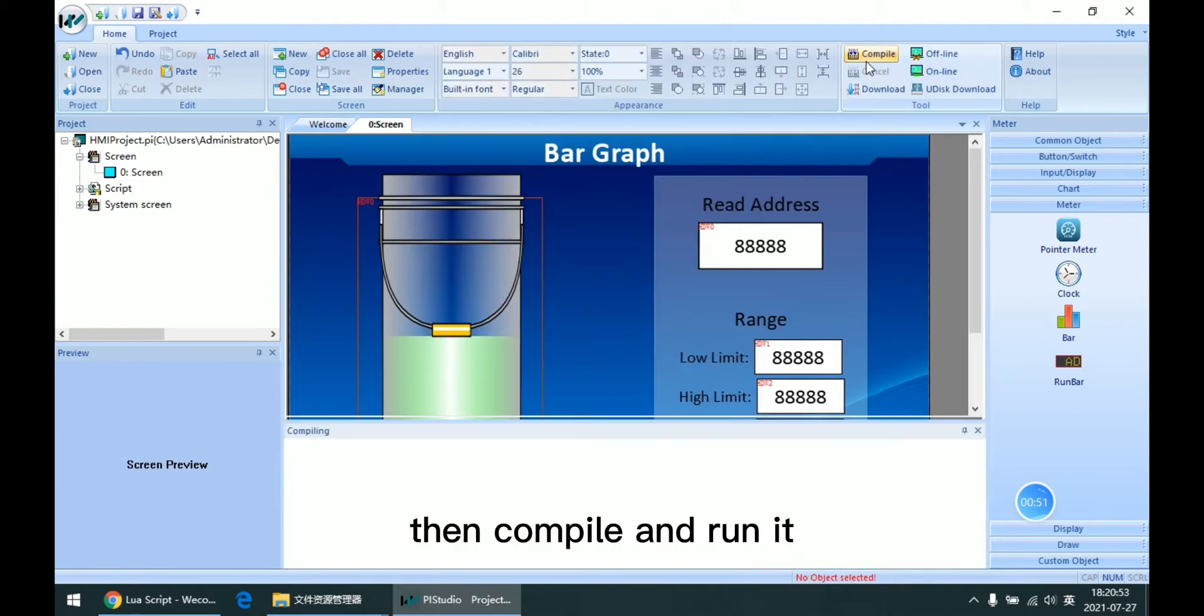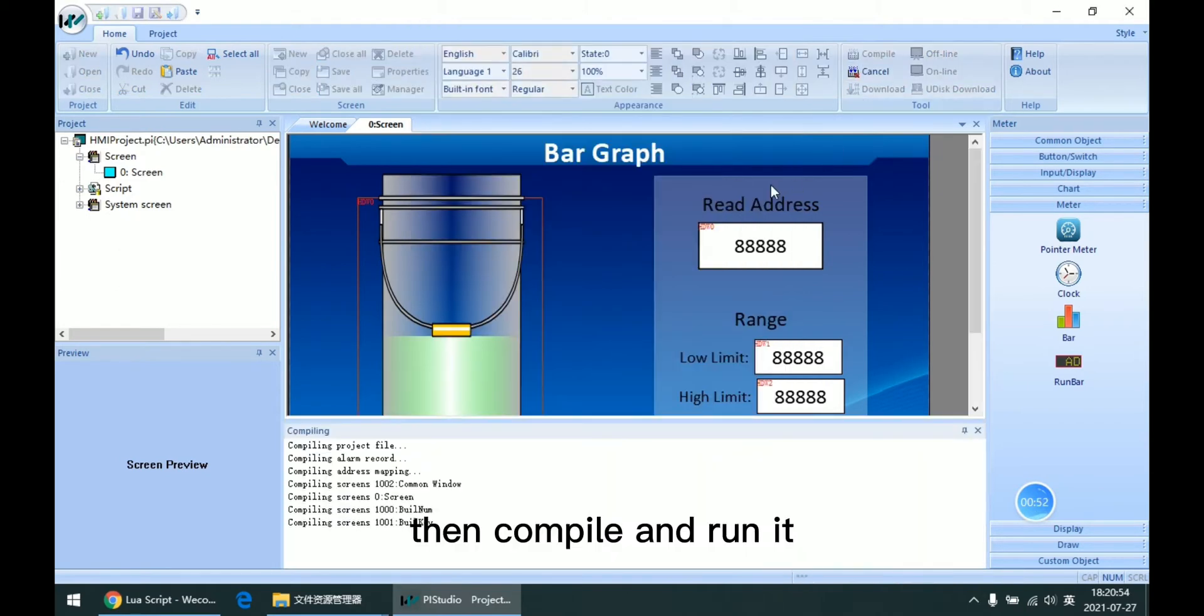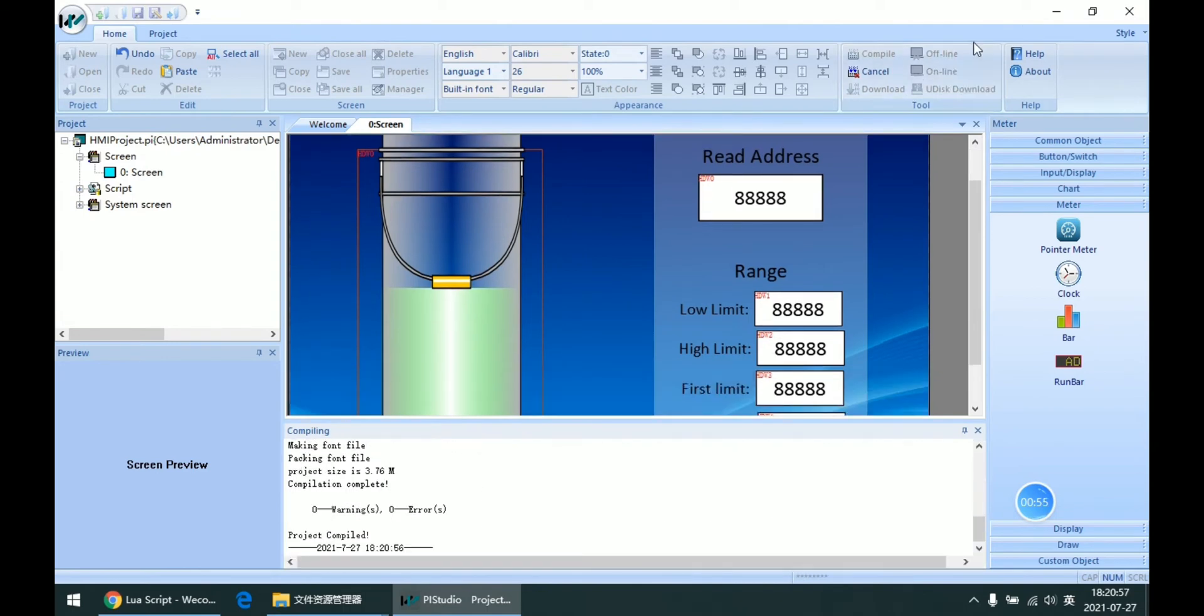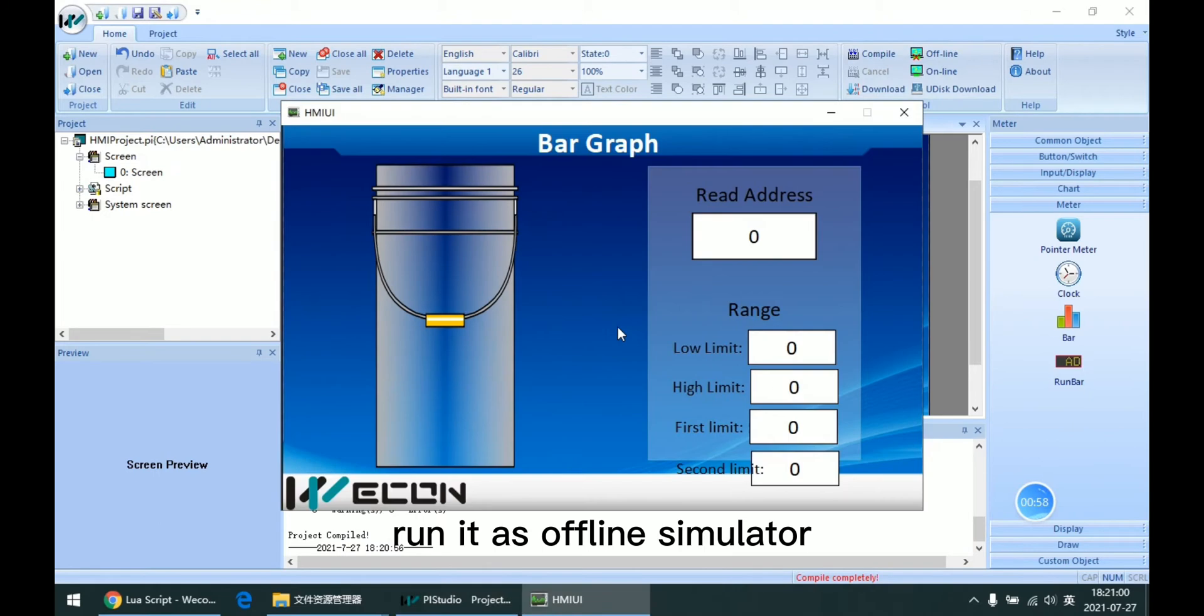Then compile and run it. Run it as offline simulator.